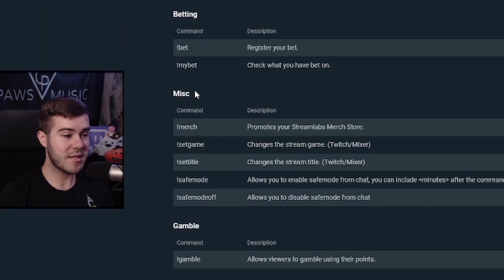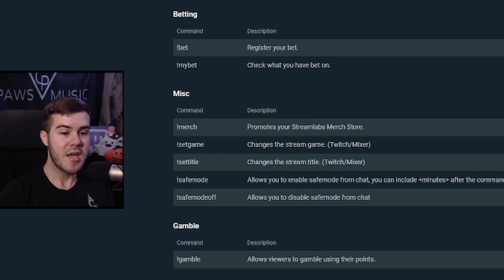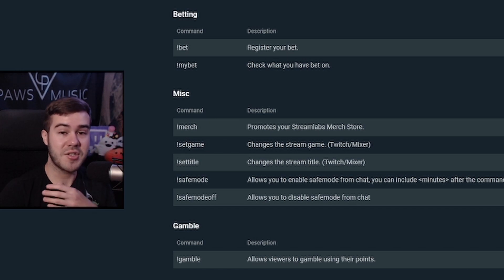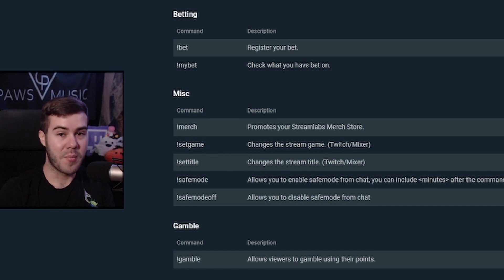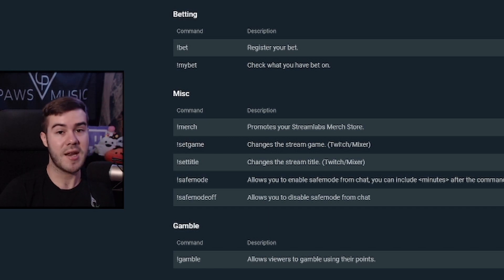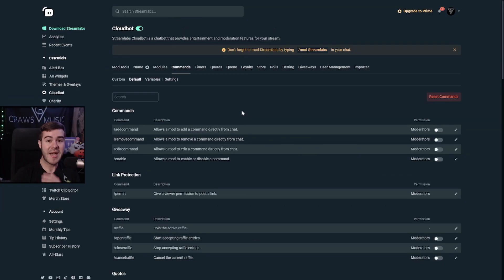Scrolling down to miscellaneous, you can also use 'set game' and 'set title' commands so moderators can update your Twitch category and title live without you having to do it yourself — which is helpful since I forget all the time and my mods keep everything up to date.